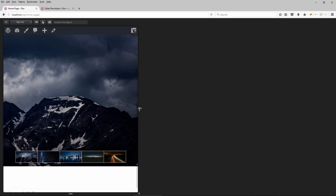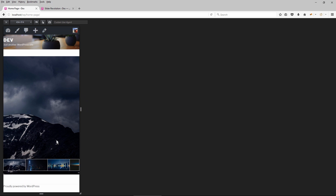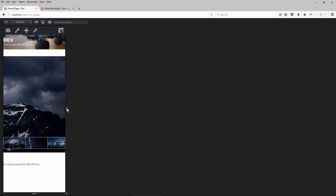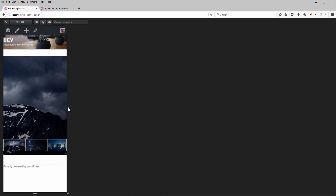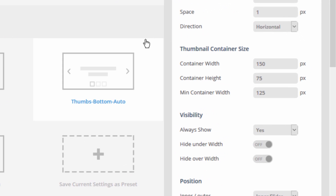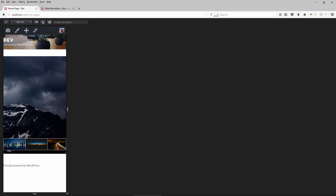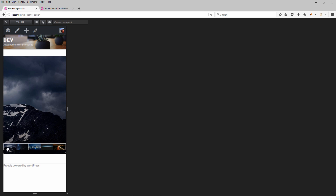Now we can see the thumbnails are fitting much better for the tablet view. If we just continue to resize down, we can see that it's still not small enough, and once we get down to mobile view for the smartphone, I've got some thumbnails off to the right. Technically we could head over and resize this down to maybe 70 and fit them all in that way, but as you can see these are actually quite small.